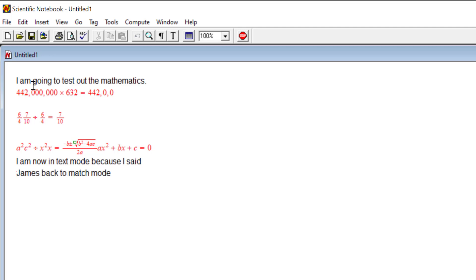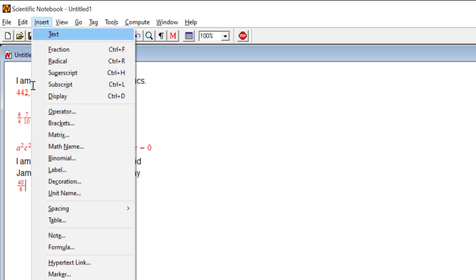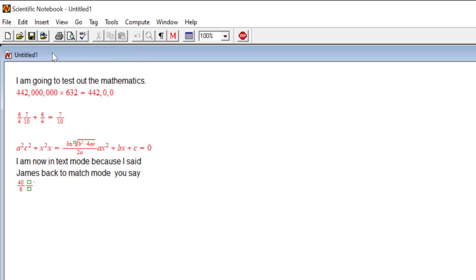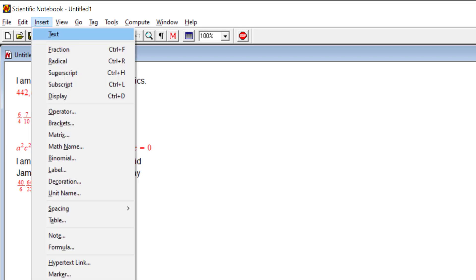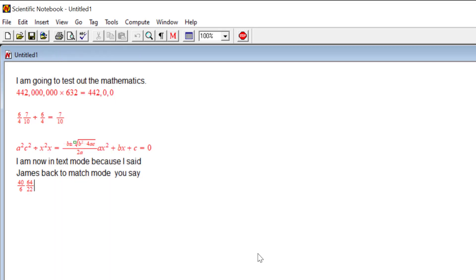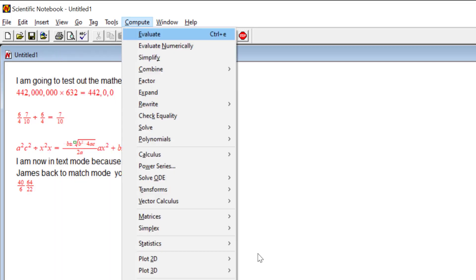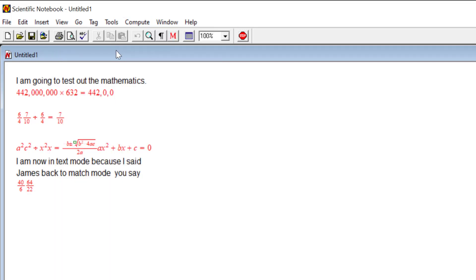Next line. Six over six, move out, insert subscript six four, go down twenty-two, move out, insert. Compute. 49 equals evaluate.